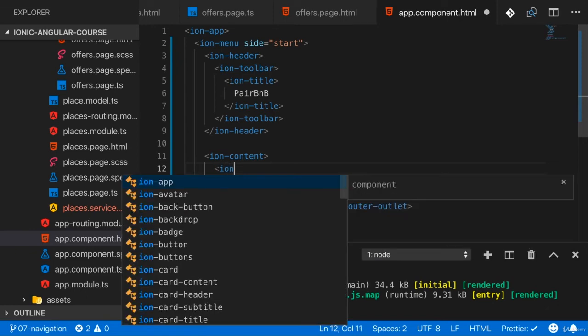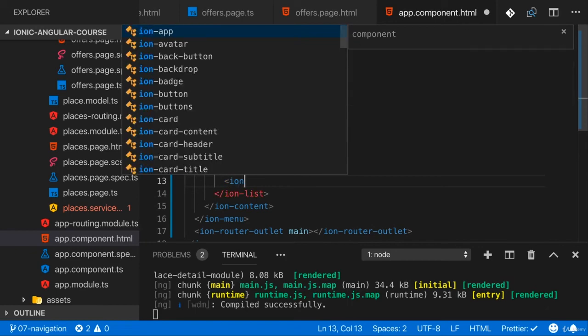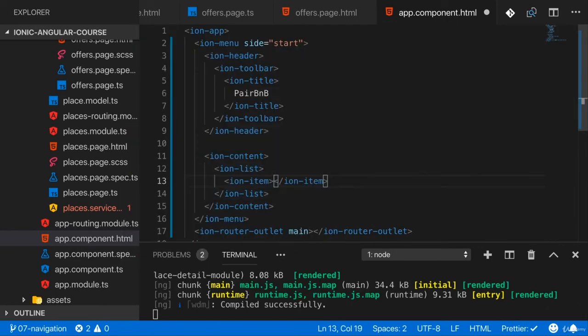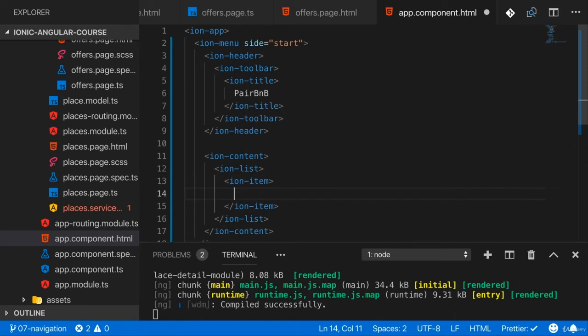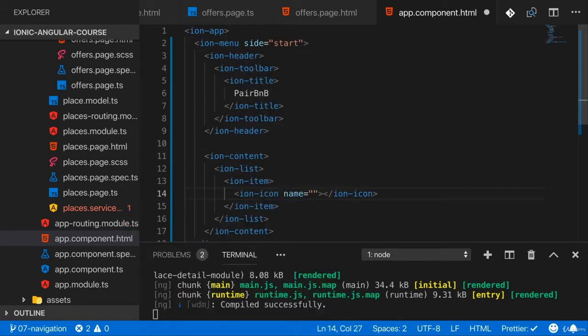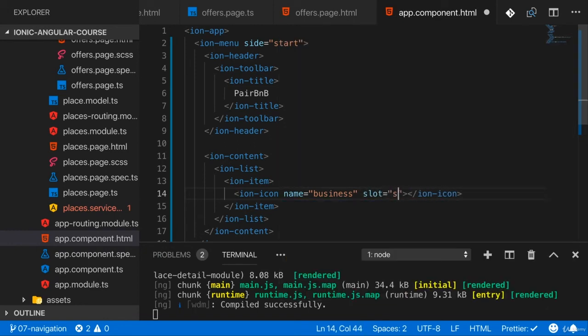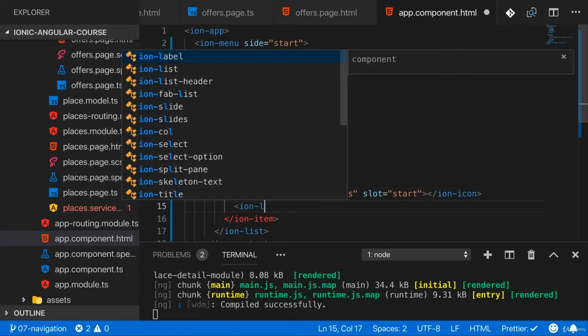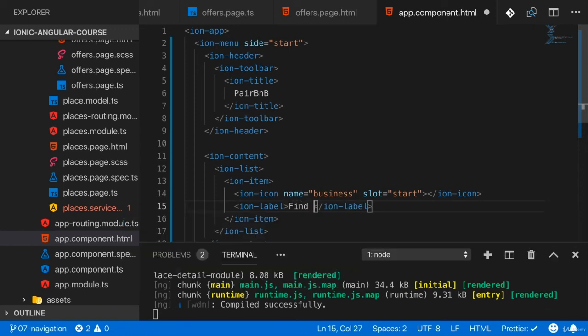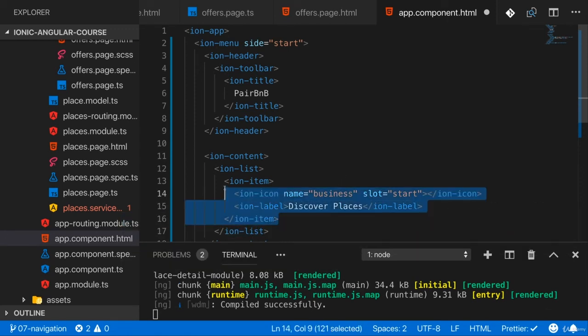So here I will render an ion list with a couple of list items. Now which list items would that be? Well, the first item will get an icon here with a name of business maybe. I find that this is a nice icon for the purpose I have here. But of course, you can use any icon you want from ionicons.com. And the slot will be start so that this is on the left of that ion item. And in the ion label, so in the text for this item, I then want to have discover places. That takes us to that discover places page, so to the places page with the tabs.